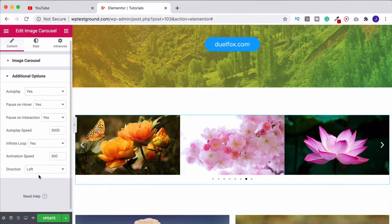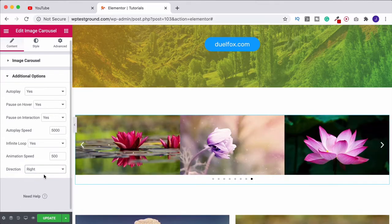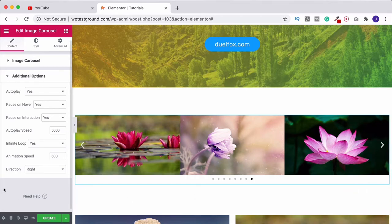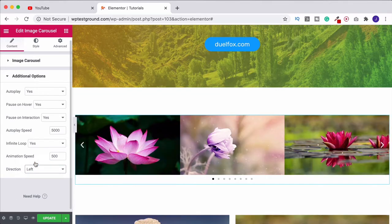And then it's telling it that it's going in this leftward direction. We could switch that to right if we wanted to and now it's all going to slide over to the right. But left is what's used more often so I'd probably suggest leaving it on that.